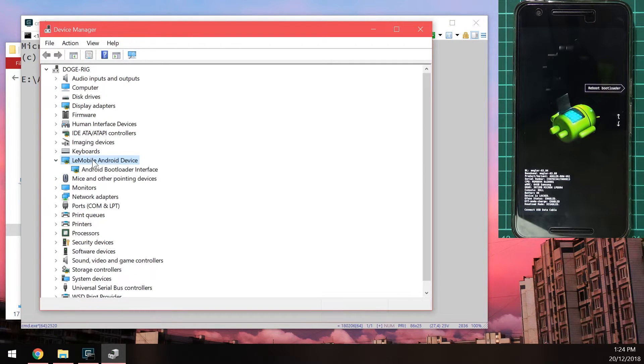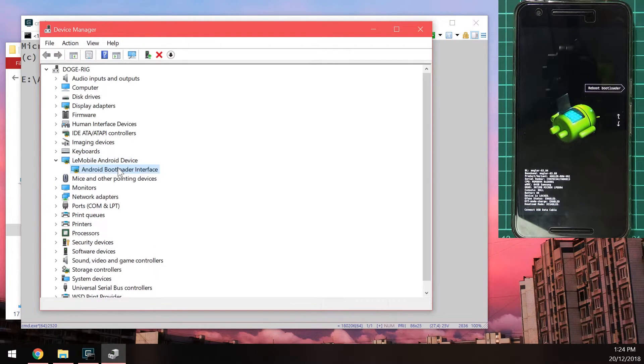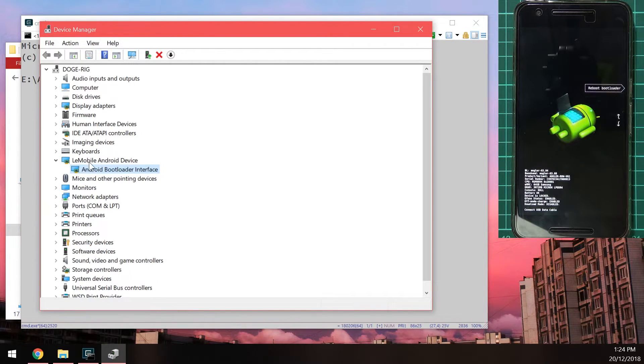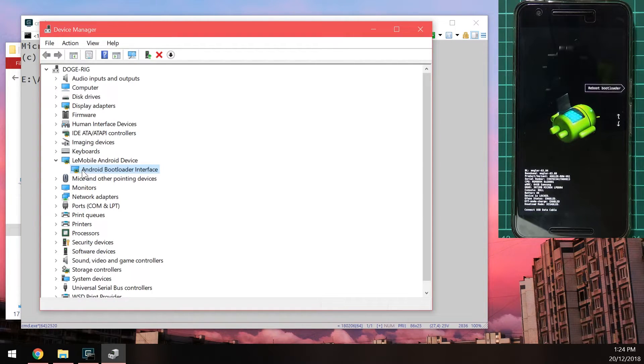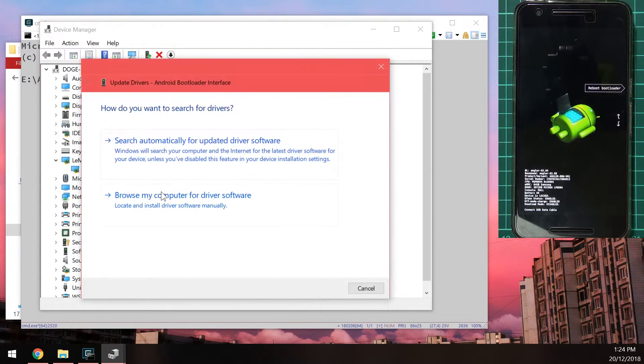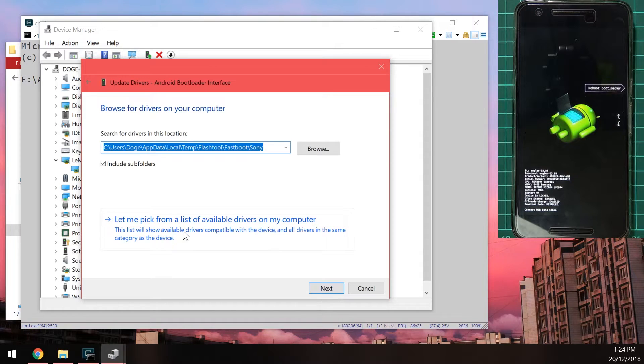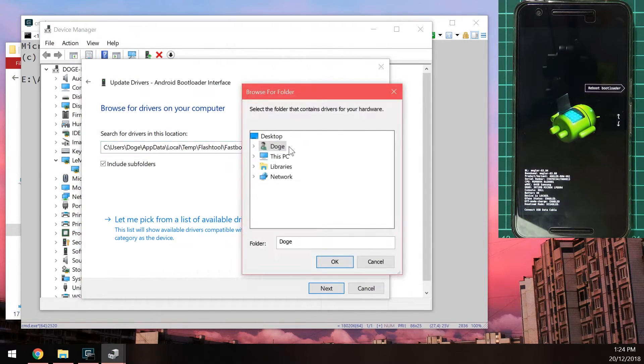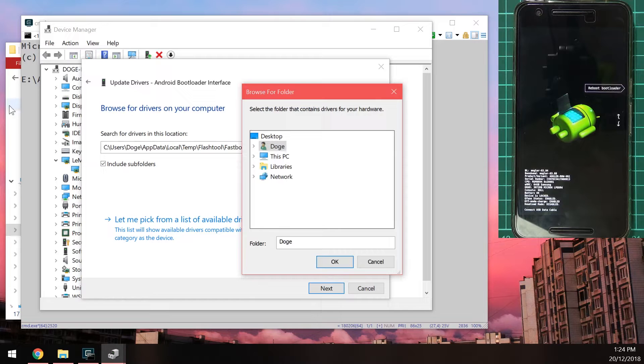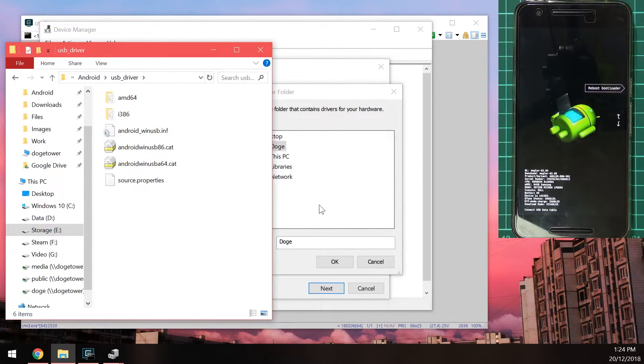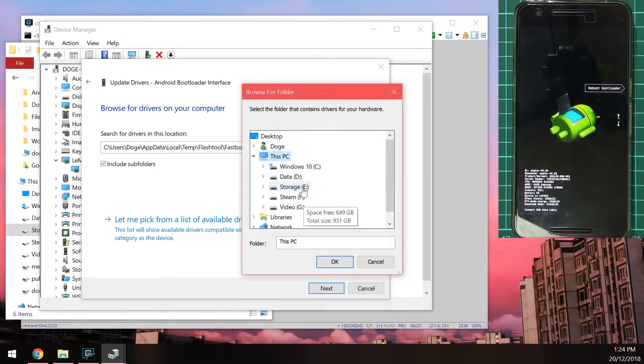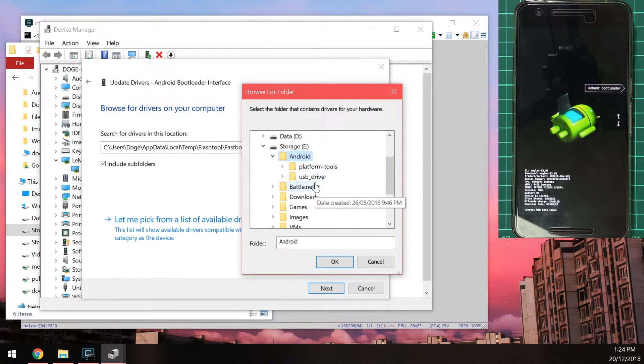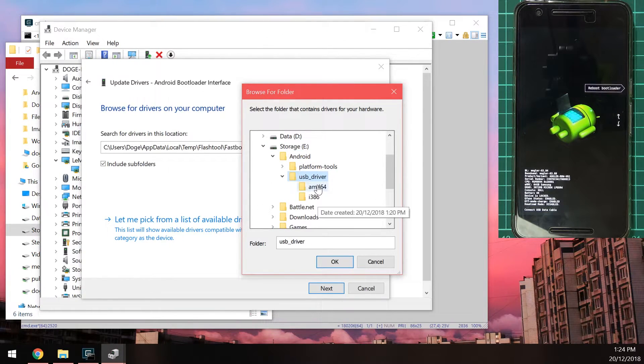And you should see one of two options. Either Lee mobile Android device down here. And you should see Android bootloader interface. Now if you see a device you know probably under Android. And it has an orange or yellow question mark. Or exclamation mark next to it. Just right click on that device. Click on update driver. And then browse my computer for drivers. And you can use this location. This browse. So browse to where you have extracted your USB driver. This folder that we extracted earlier. So you can do that. So I'm going to go to where I have that saved. So just as an example.